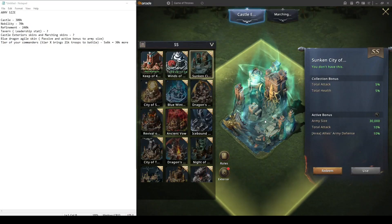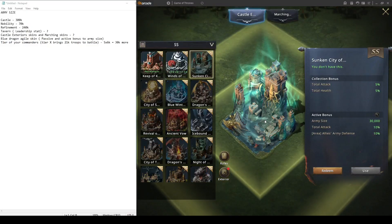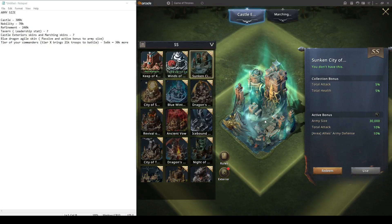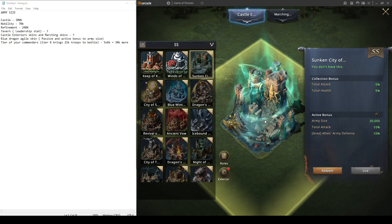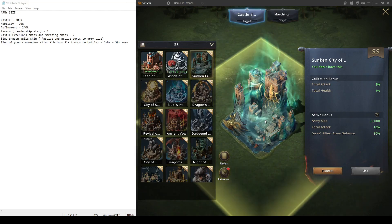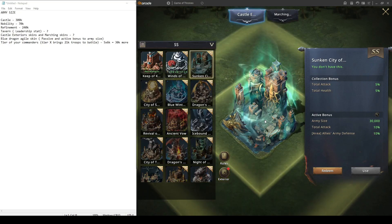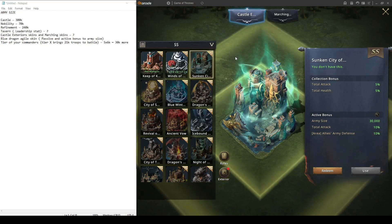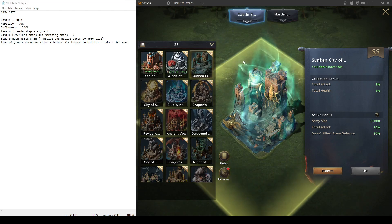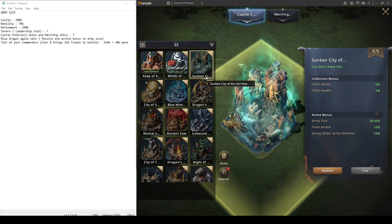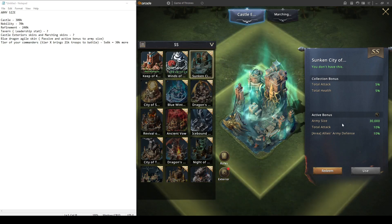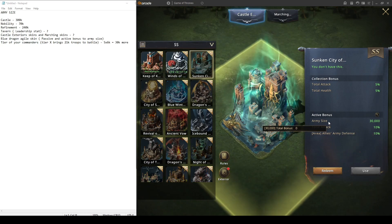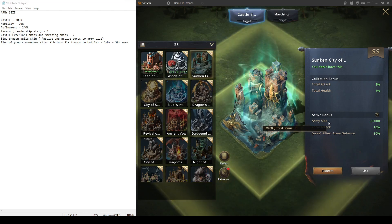Fourth point where you want to get more army size is castle exteriors. The example I'm showing here is the Sunken City of the Old Way. This one is the popular one because it gives 30k army size active bonus.